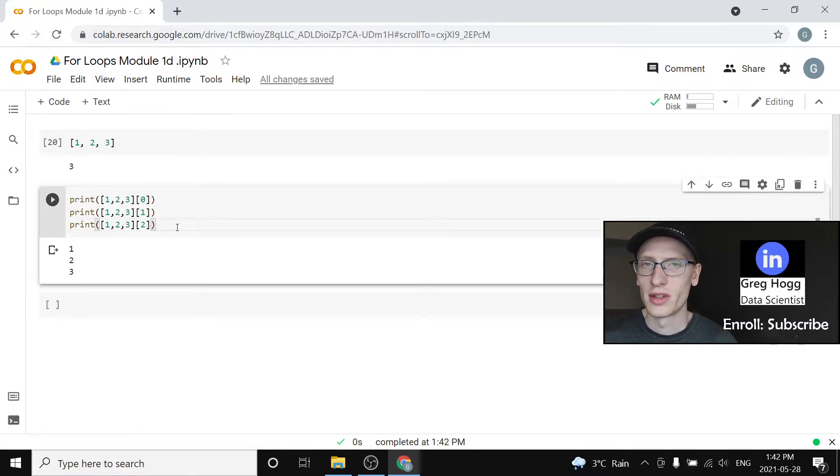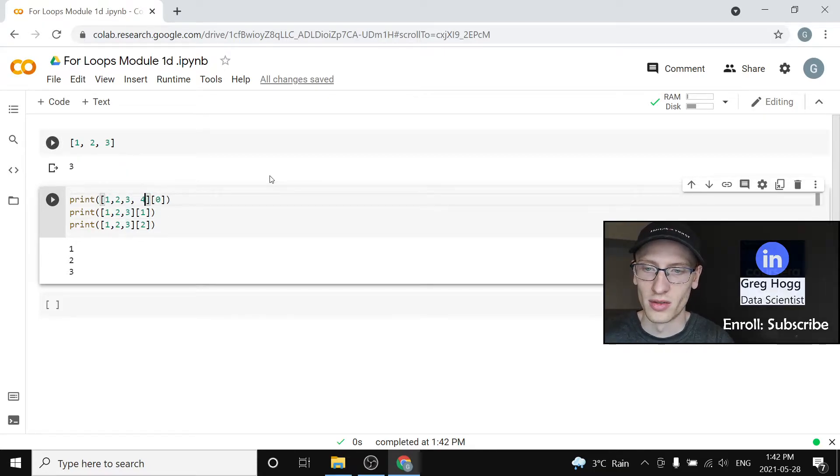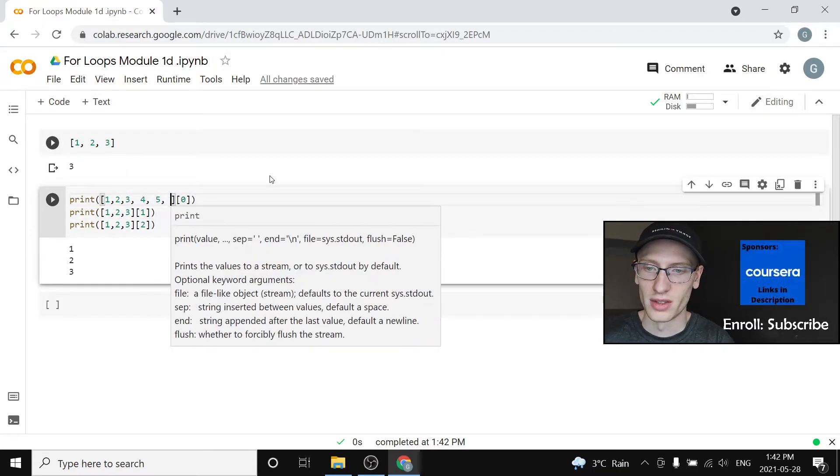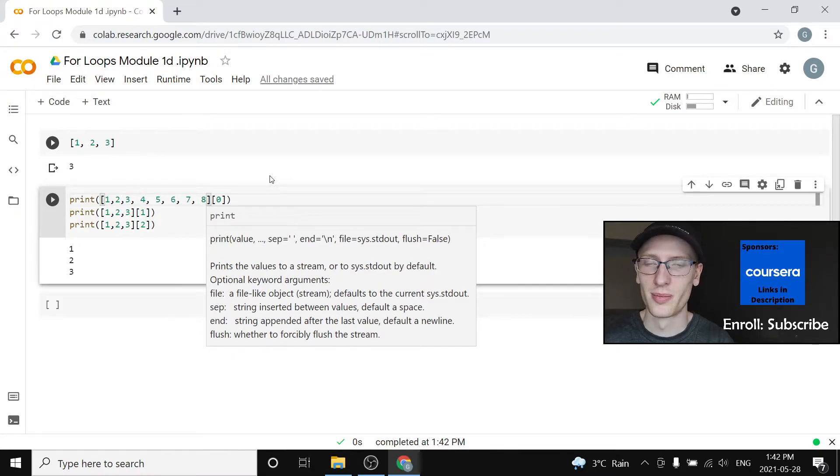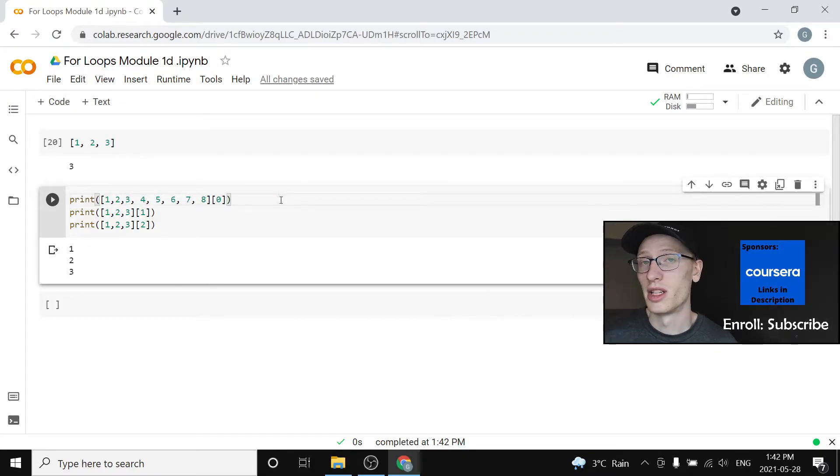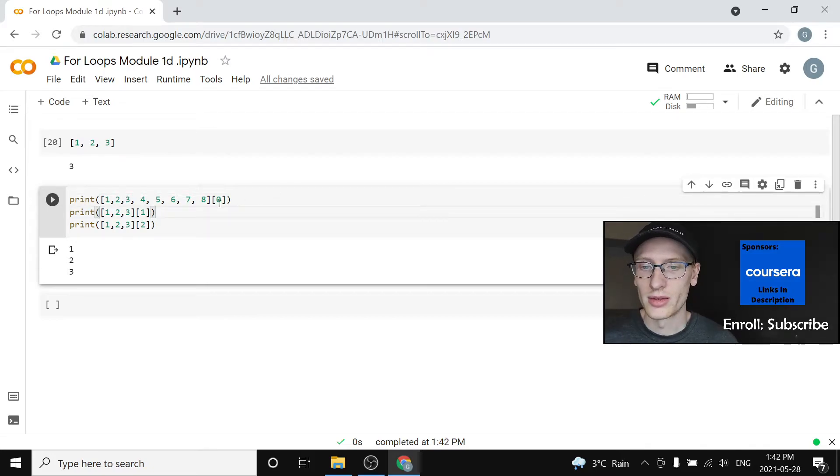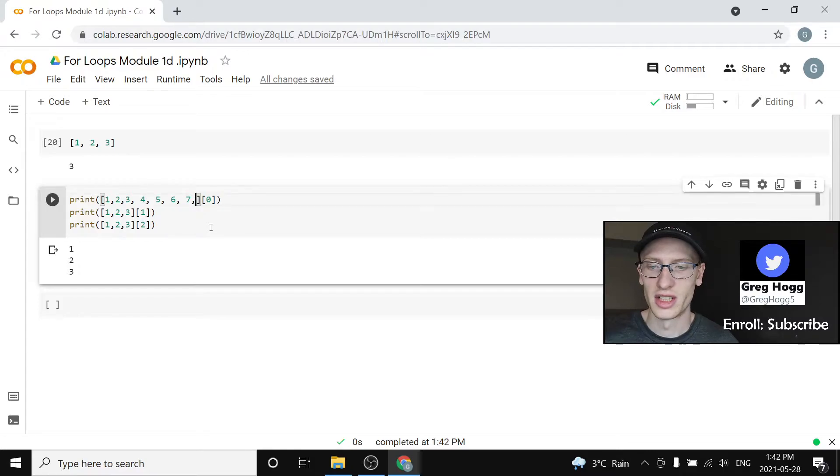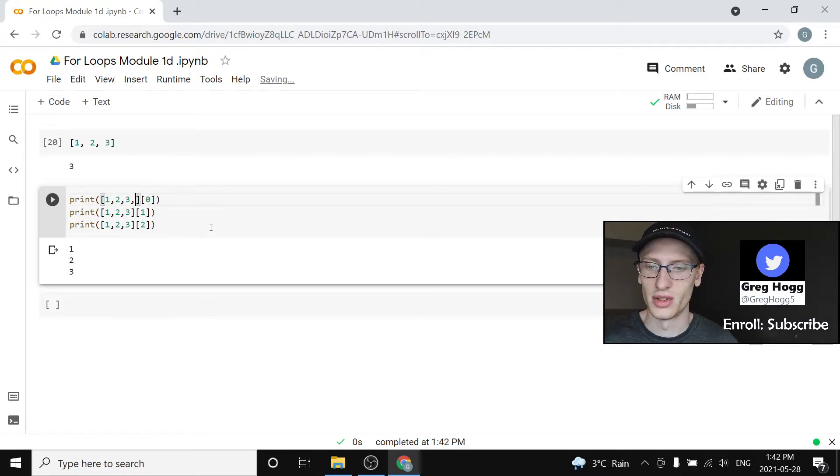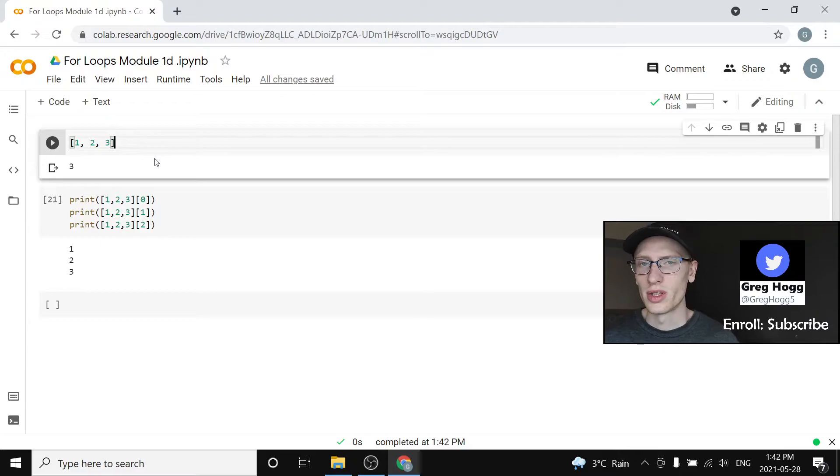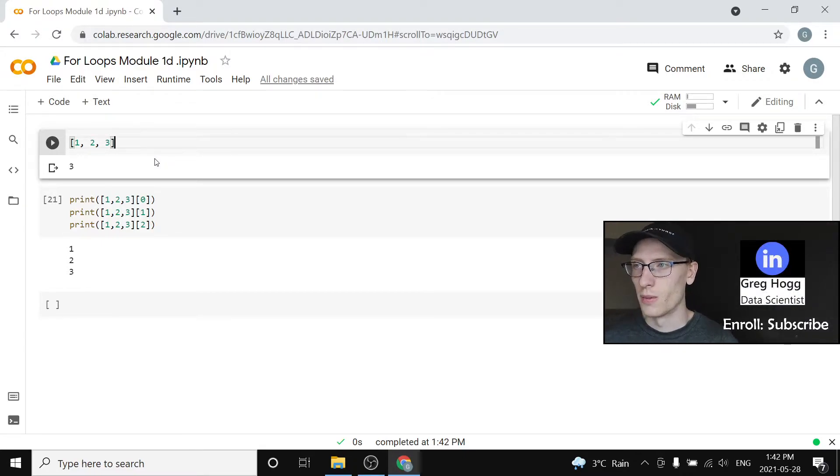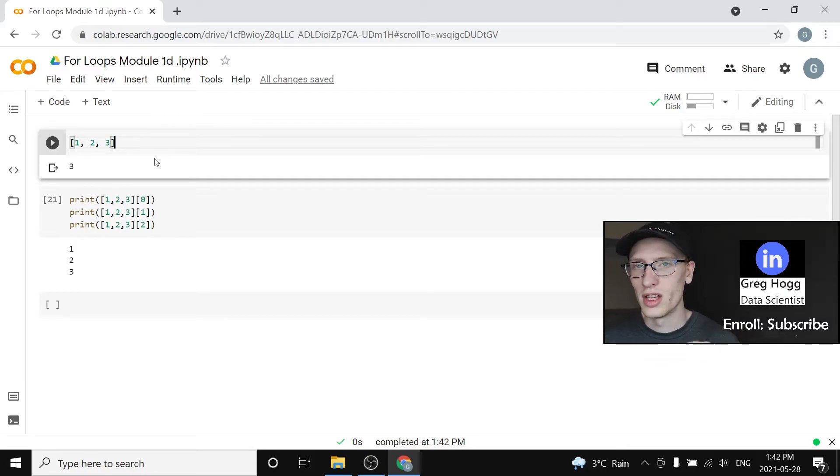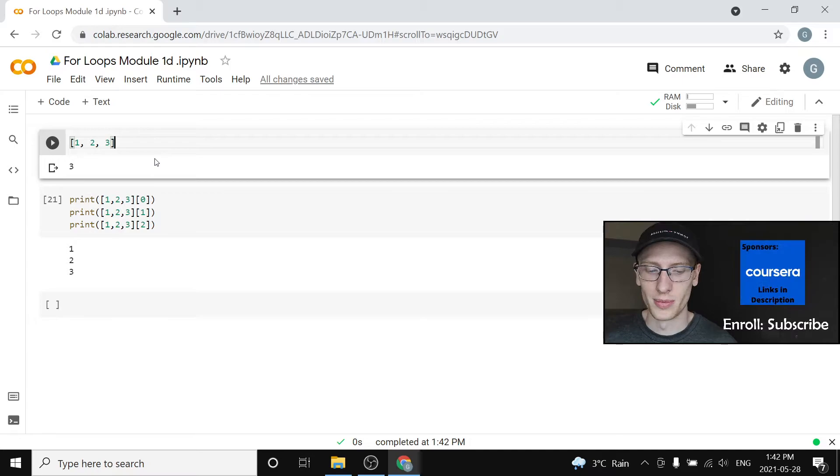But imagine if our list was way longer than that. Maybe it was actually 4, 5, 6, 7, 8 and imagine something like a million long. That's even possible. So I obviously don't want to do this over and over again. That is not the right idea and I'm just clicking ctrl z to go back to what I had before. We want to print all the elements in the list and so to do that we need to say okay well one at a time what is the element currently in the list and then print that element.